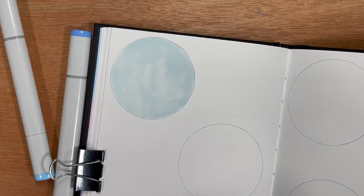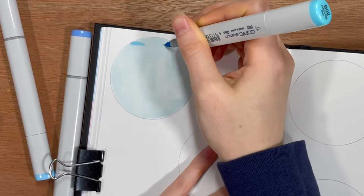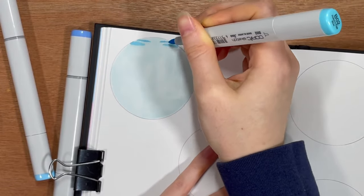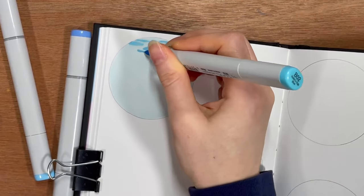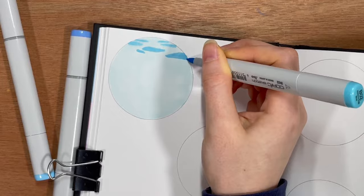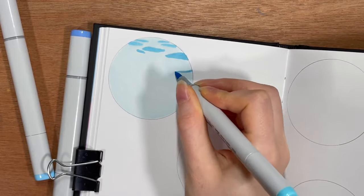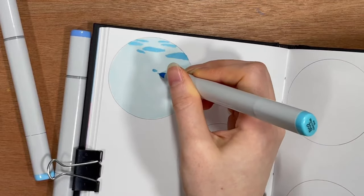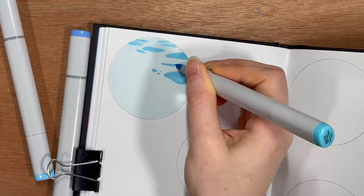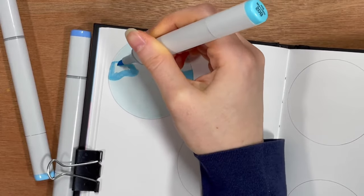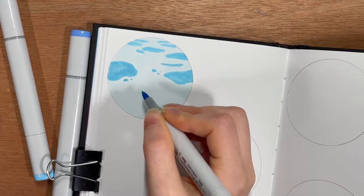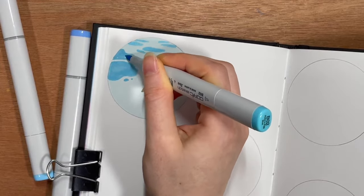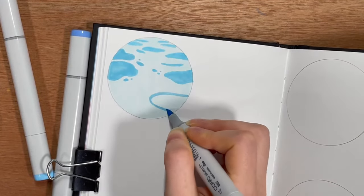So for the first little circle here of the water I am using the colors BG000, which is actually not the same color that the artist originally used in the tutorial because I couldn't buy it. The original one they were using, which I think was a B0000, was all sold out when I went to go purchase some of the colors I was missing.